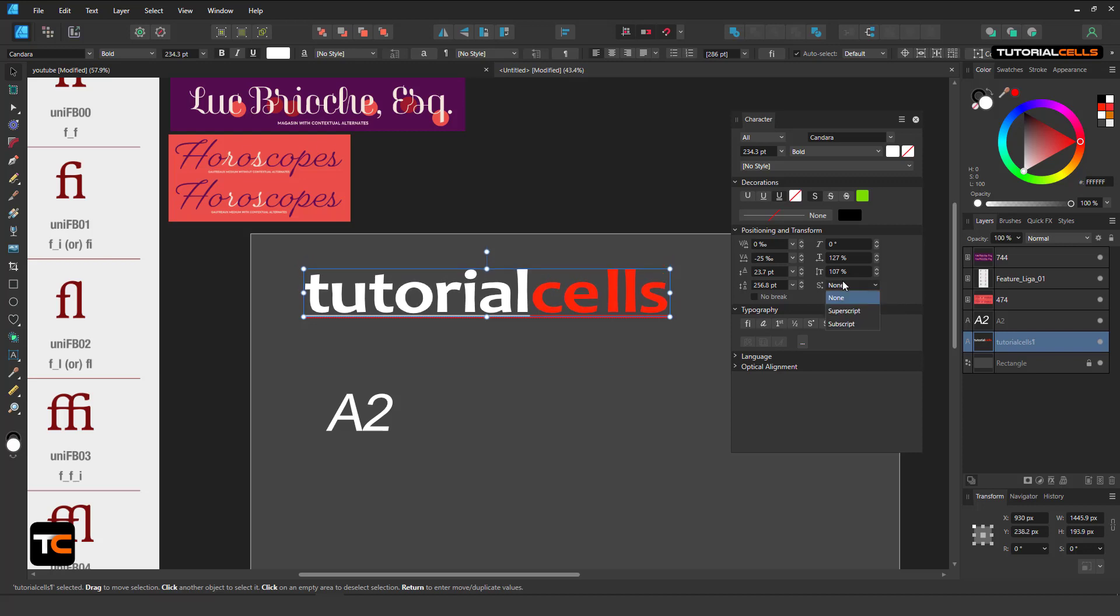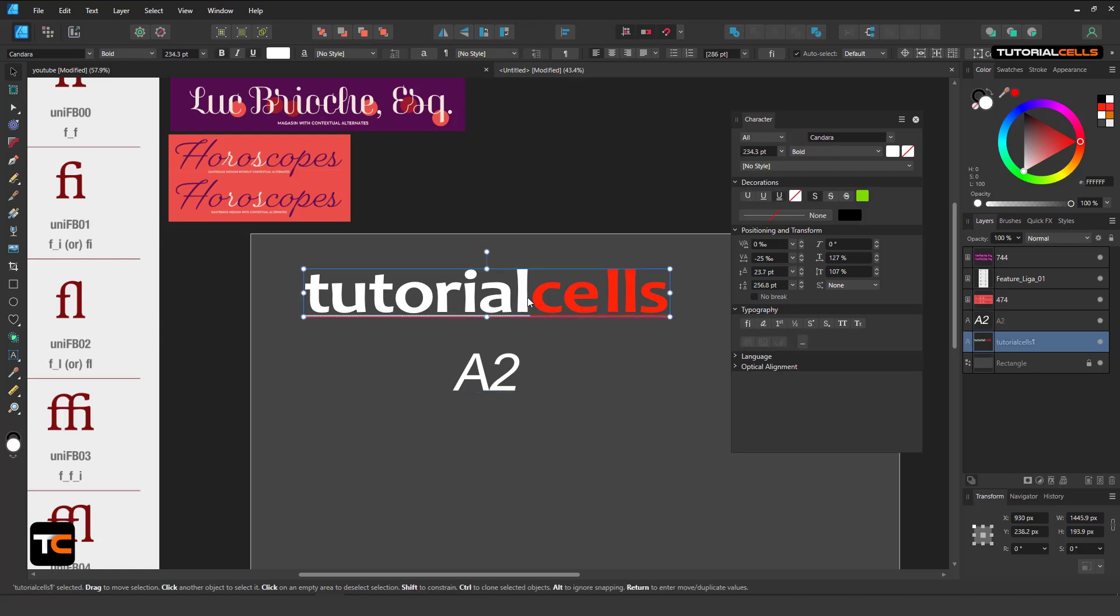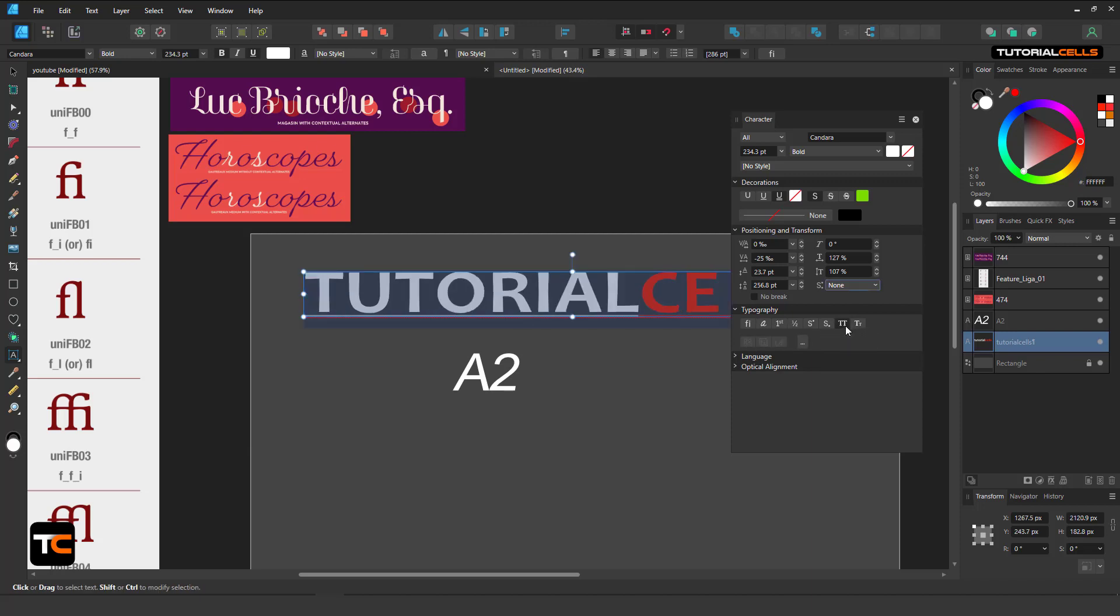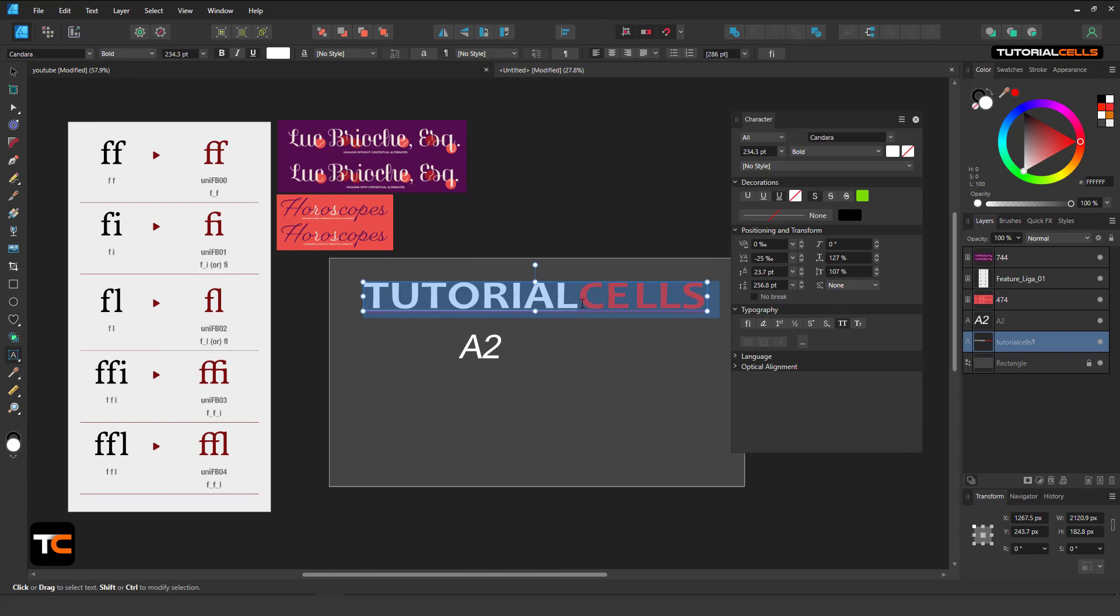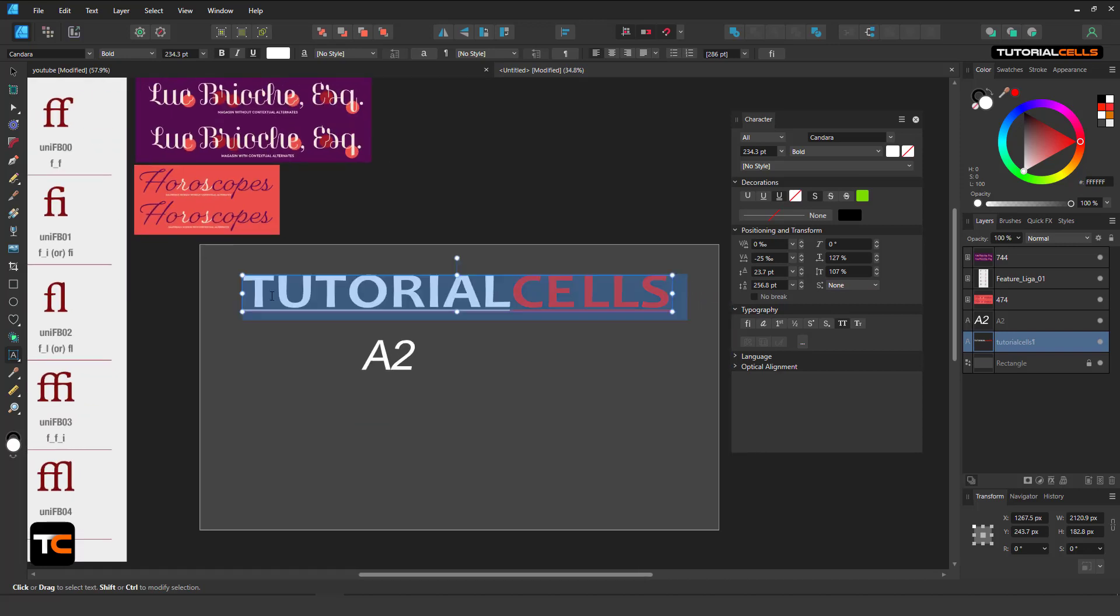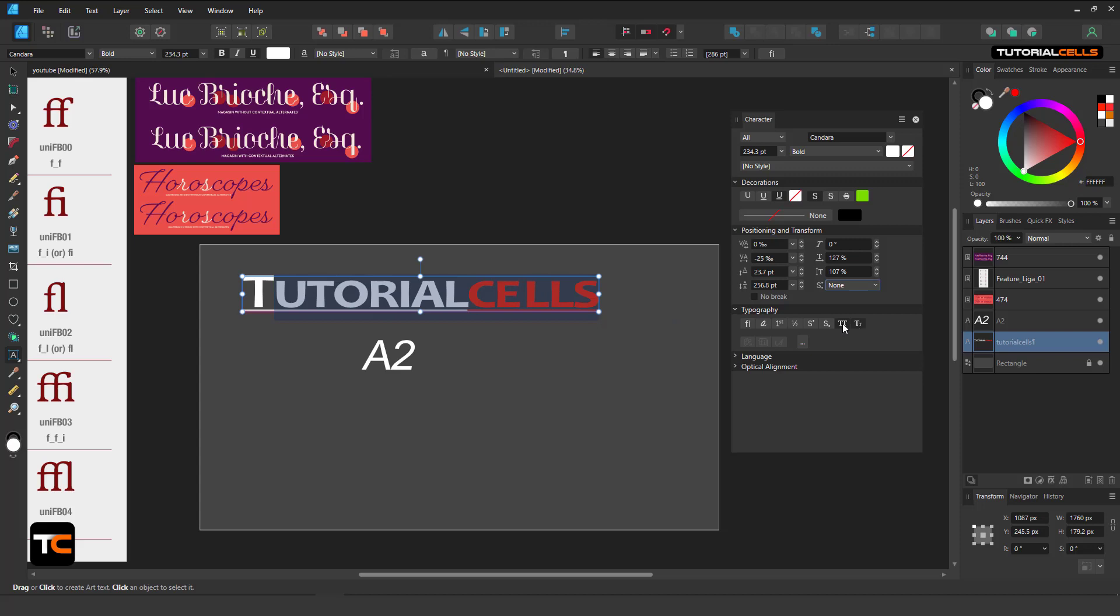You can use superscript or subscript. I prefer using this mode. From the typography settings, for example if you want to make all of these settings capital, you can use this all caps to make it capital. Or for example you want to make all the other letters smaller capitals like this, where T is bigger.